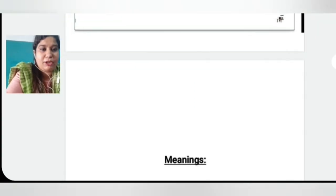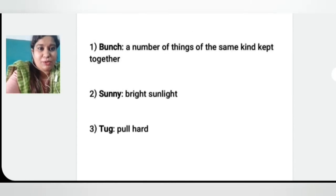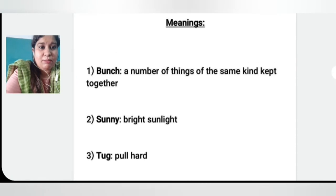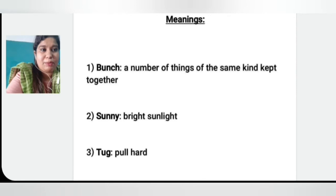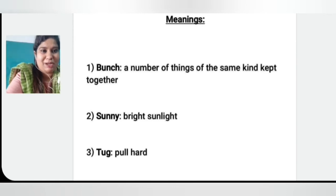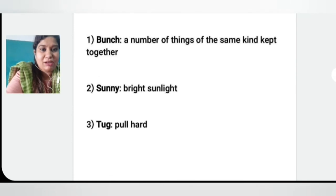These meanings you also have to write in your English notebook. First one is bunch — a number of things of the same kind kept together. Like bunch of peas, bunch of grapes — one same kind of thing kept together. Number two is sunny, that is bright sunlight. Number three is tug, that is to pull hard.